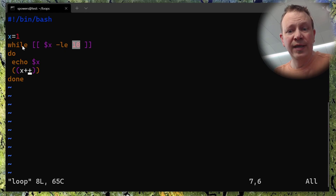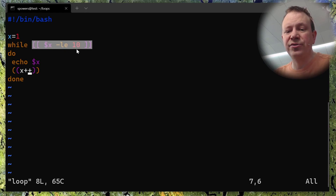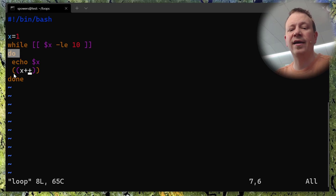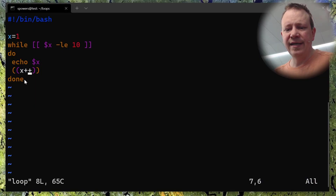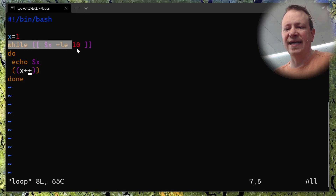That means it will be true. While this is true, I want you to do everything until we hit the 'done' statement. Quick rant: if you remember, if-then starts with 'if' and ends with 'fi', and case ends with 'esac'. I have no idea why loops don't start with 'do' and end with 'od'. But it doesn't happen that way — the loop starts with 'do' and ends with 'done'. When it gets down to 'done', it starts over at the top and tests again.